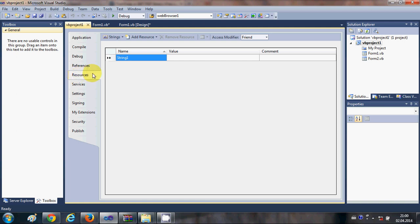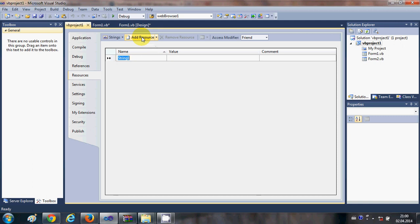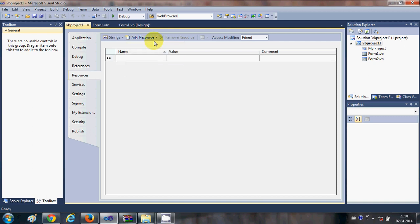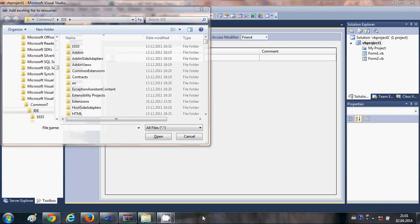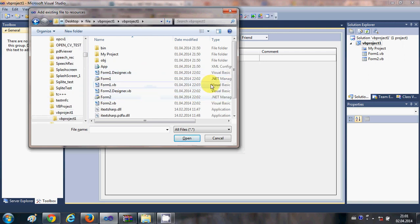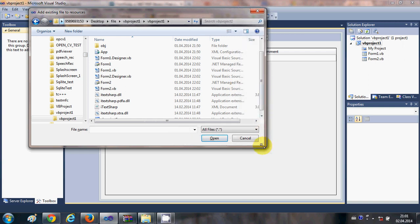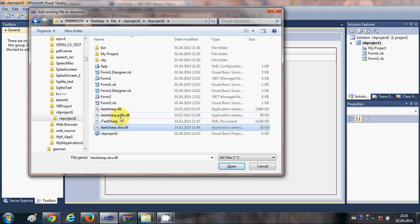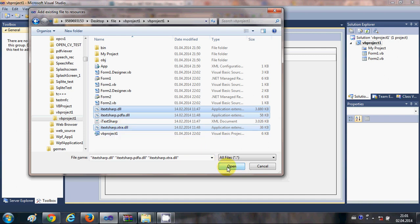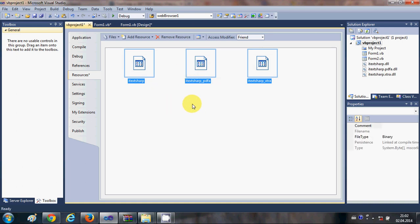Go to the Resources tab and click Add Resources, then choose Add Existing Resources. This will open a file dialog — navigate to the folder where you extracted your DLL files, which is our project folder. Select itextsharp.dll, itextsharp.pdf.dll, and itextsharp.extra.dll — all three of them — and add them as resources.